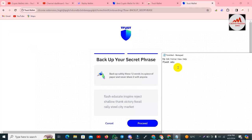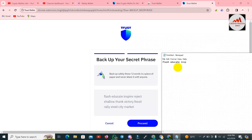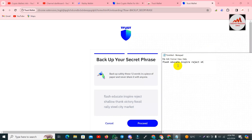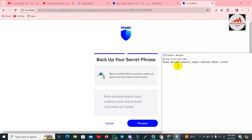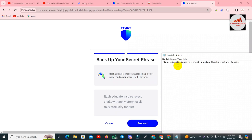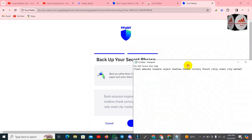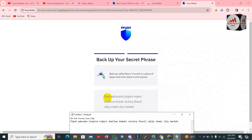You must check that all your seed phrase spellings are correct. Otherwise you cannot import your wallet or recover your wallet. I am going to type all phrases one by one and cross-check that all phrases are correct, checking them one by one.